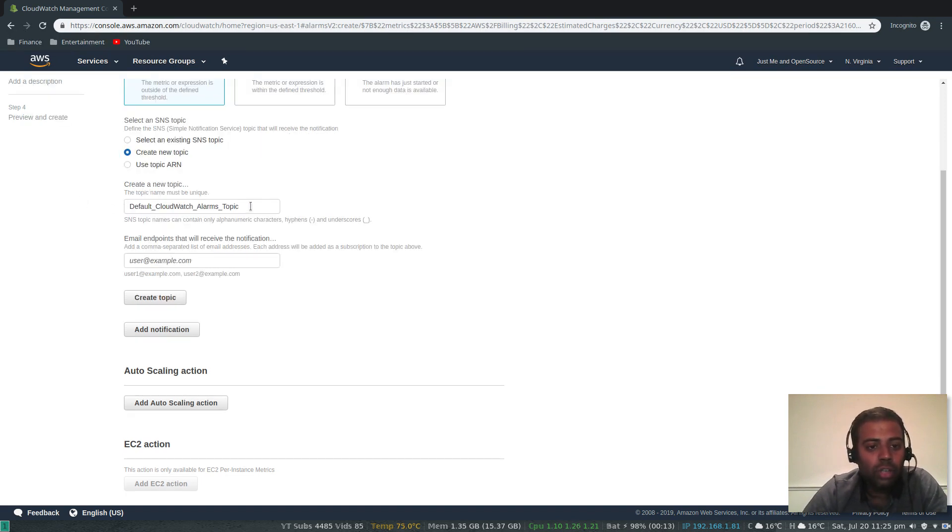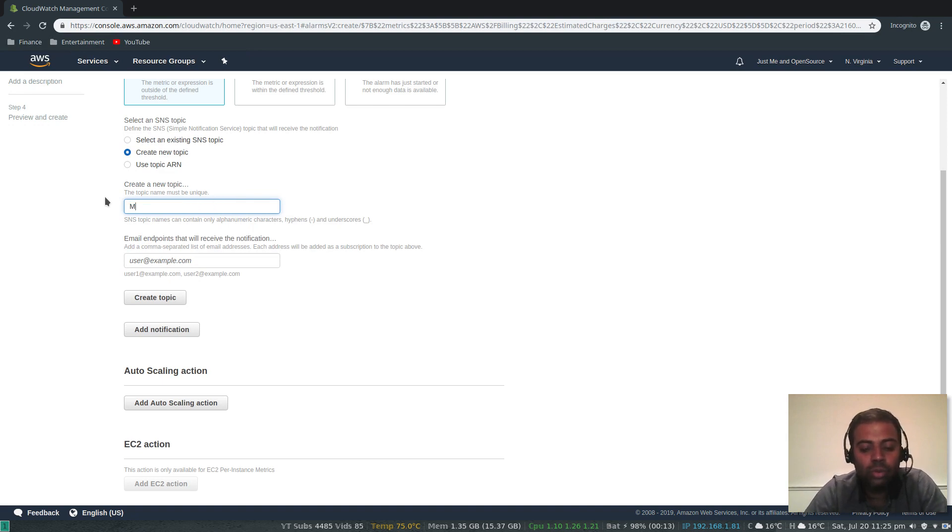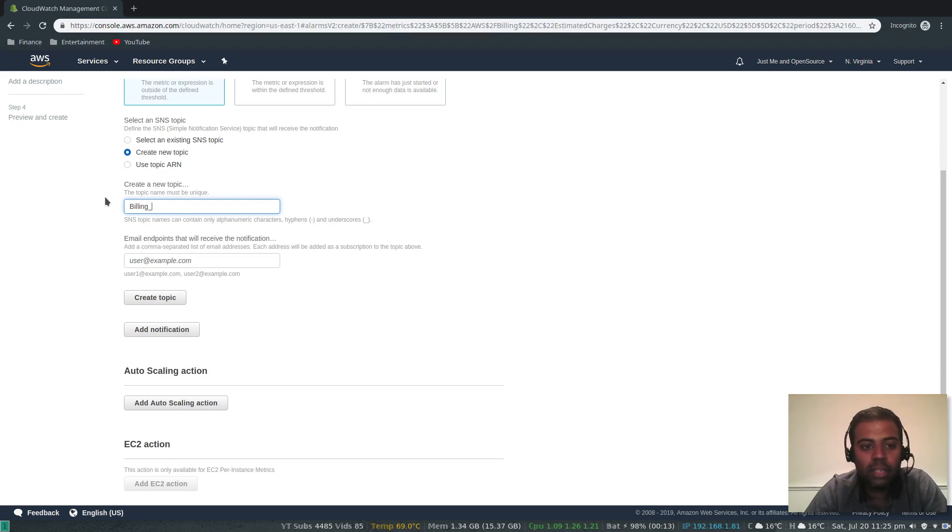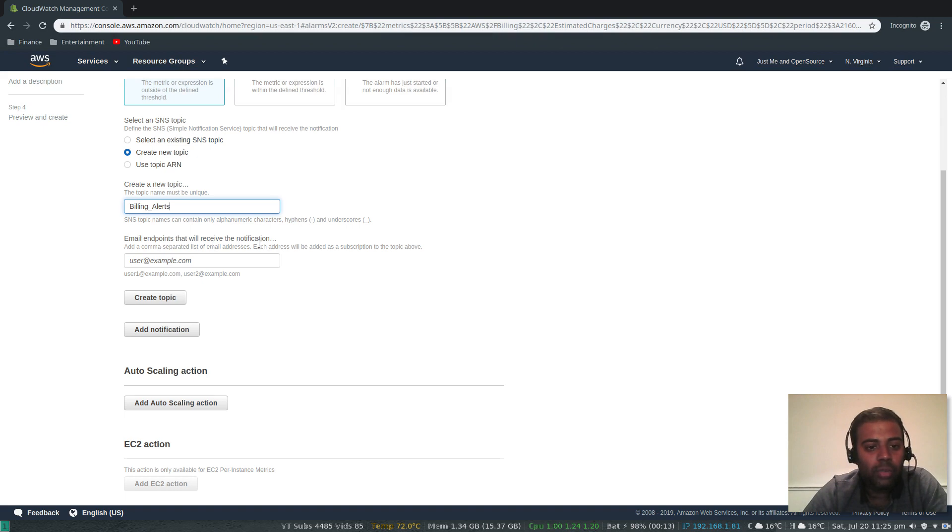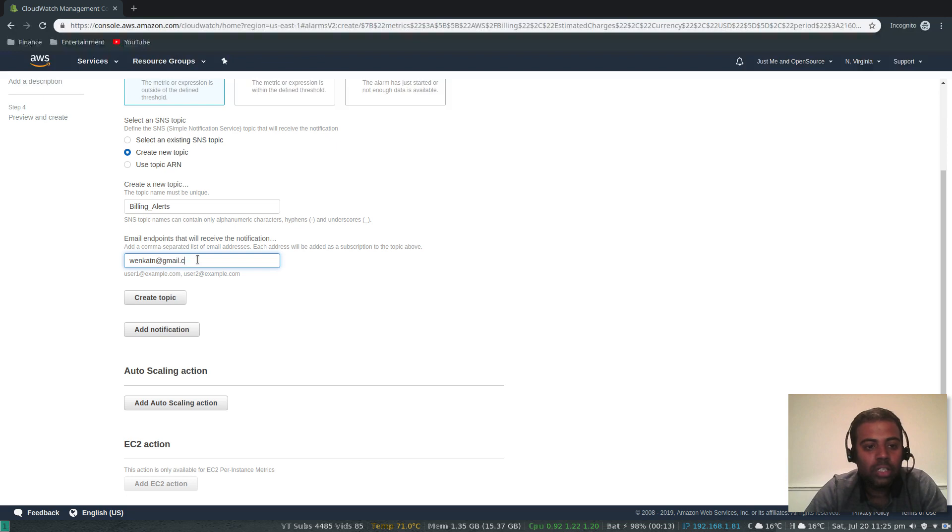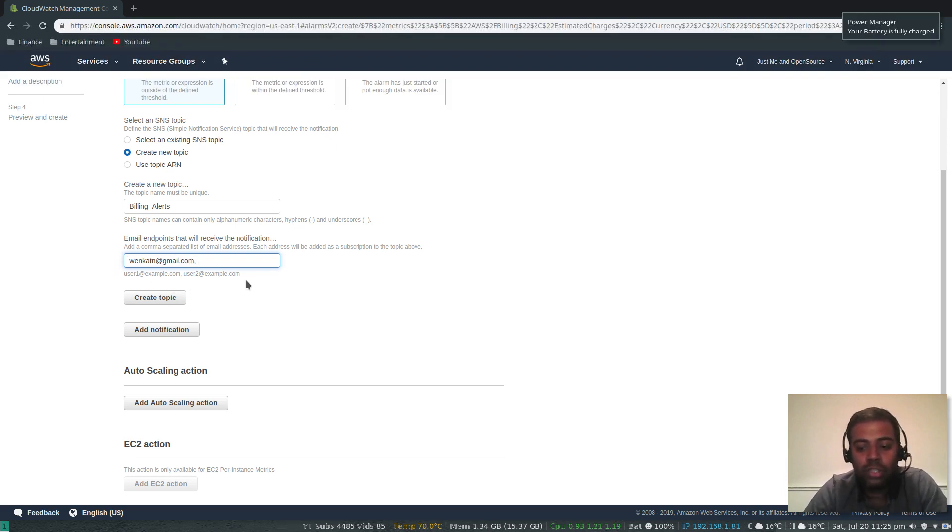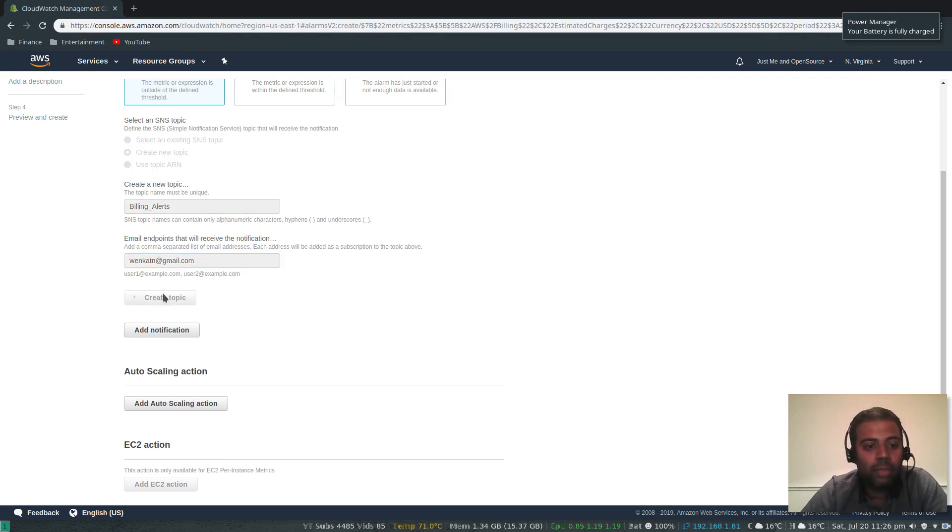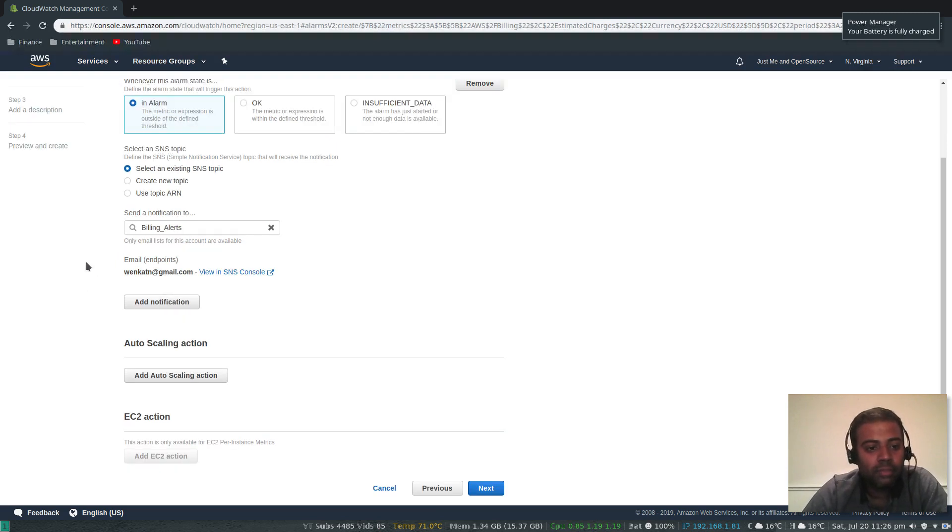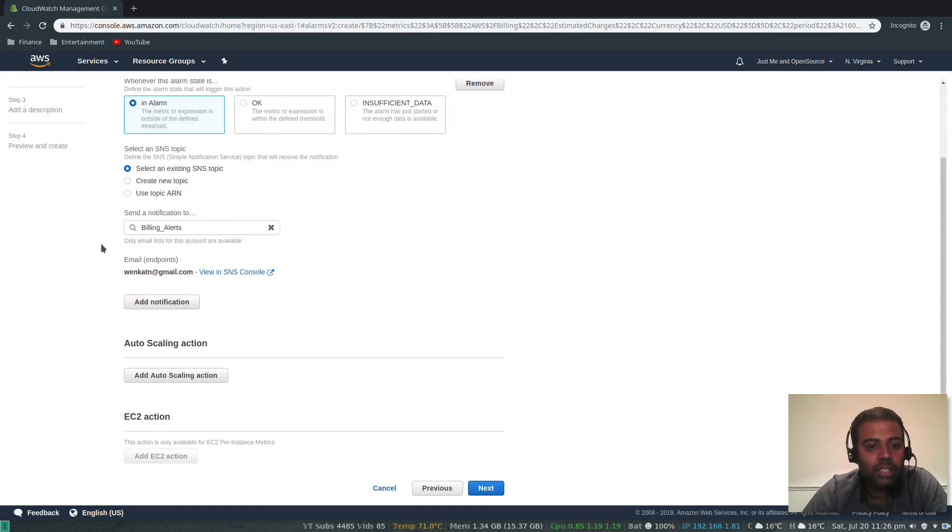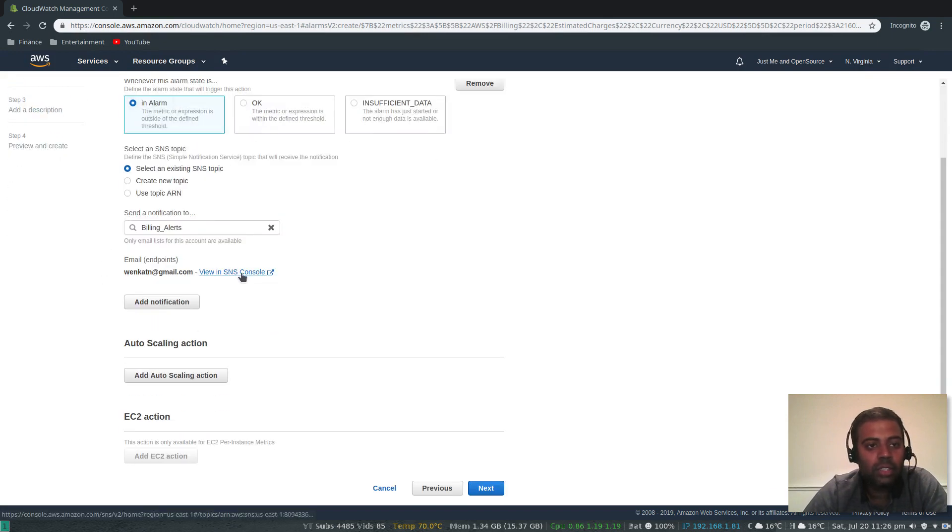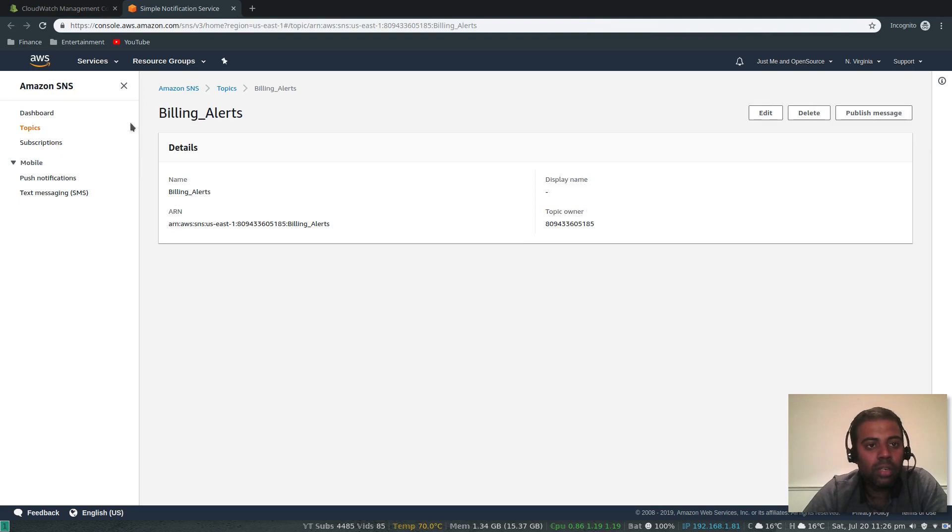Create a new topic. Let's change the name to billing alerts. Endpoint that will receive the notification - I'm going to enter my email address: venkatan@gmail.com. I can add multiple addresses, this is comma separated. If you want you can add multiple email addresses. Create topic. Okay, that topic is created.